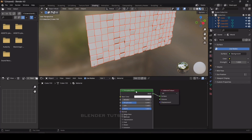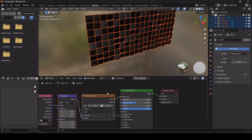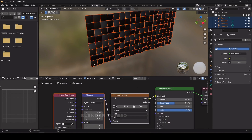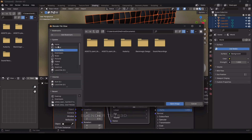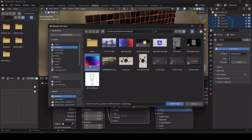Select the Principled BSDF shader and press Ctrl+T to enable Node Wrangler. You can see the image texture node has been assigned along with mapping and texture coordinate nodes. Since we used unwrap, we need to select UV as the vector. Now I'm going to open and select the image texture file.